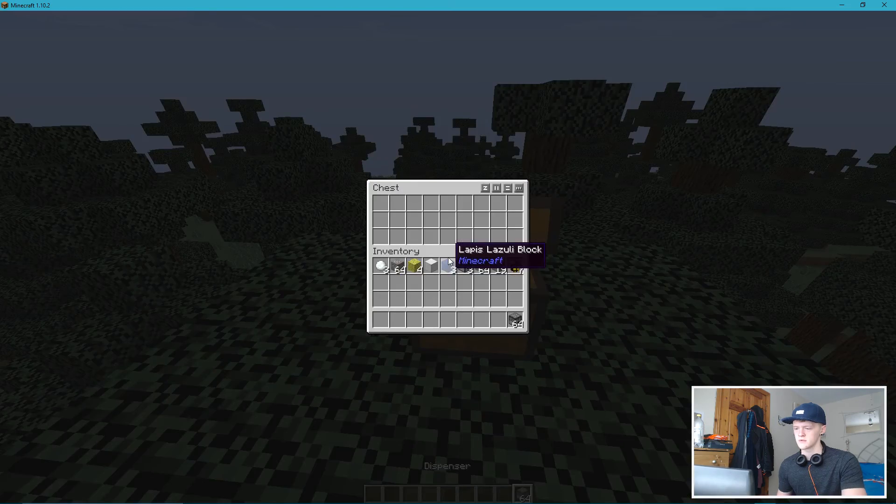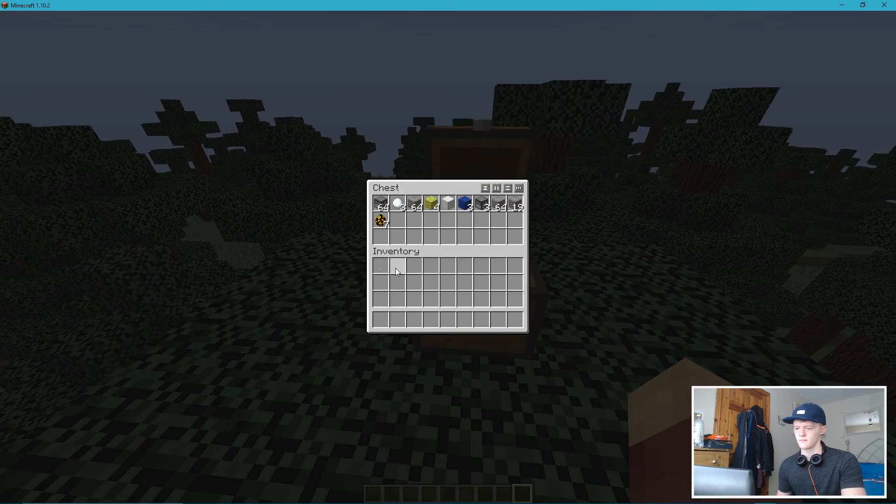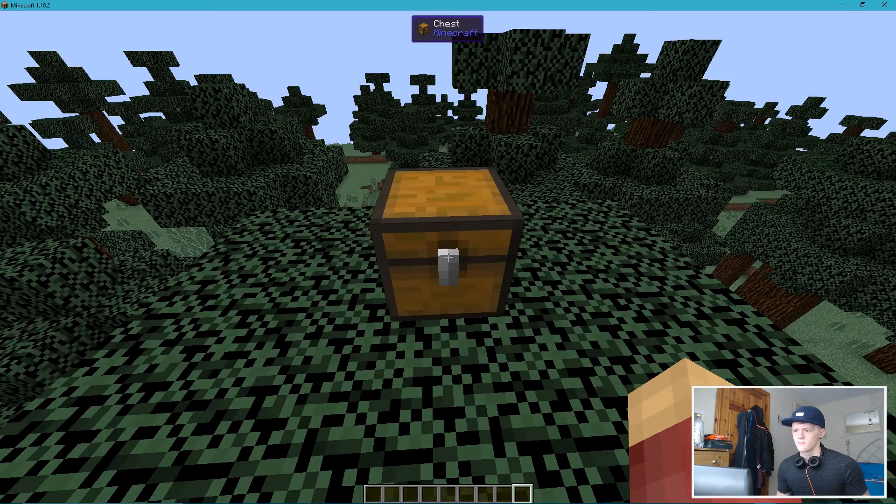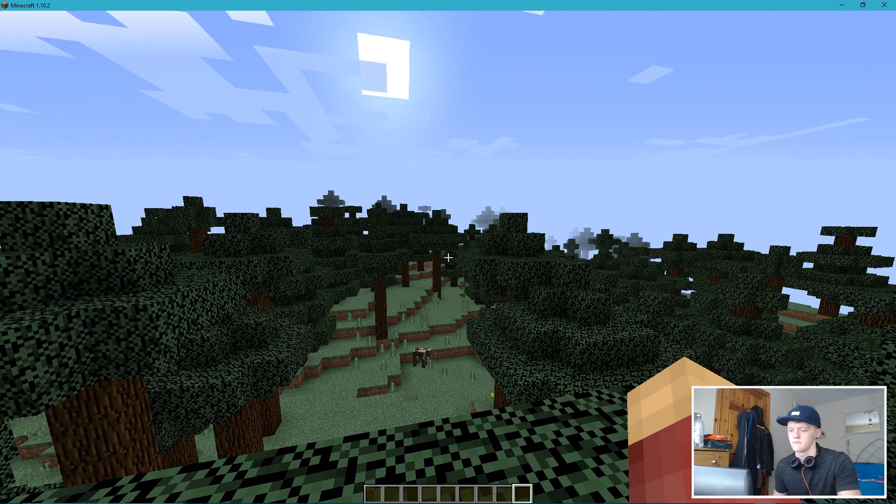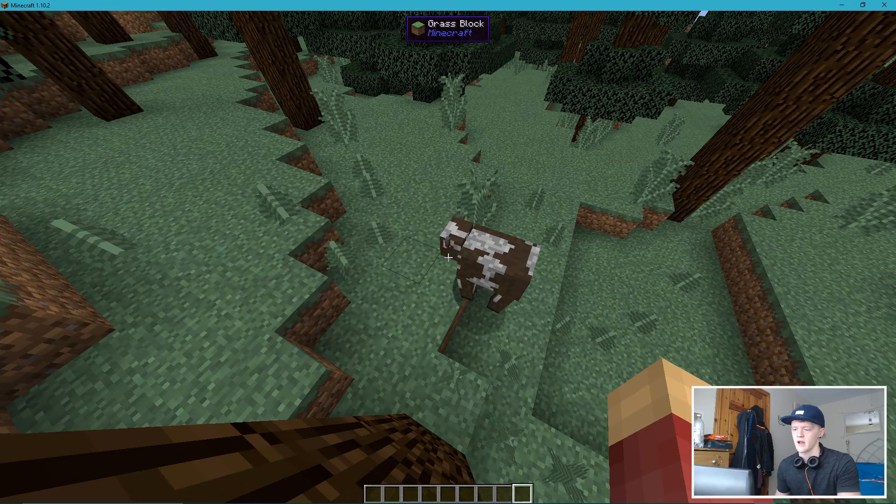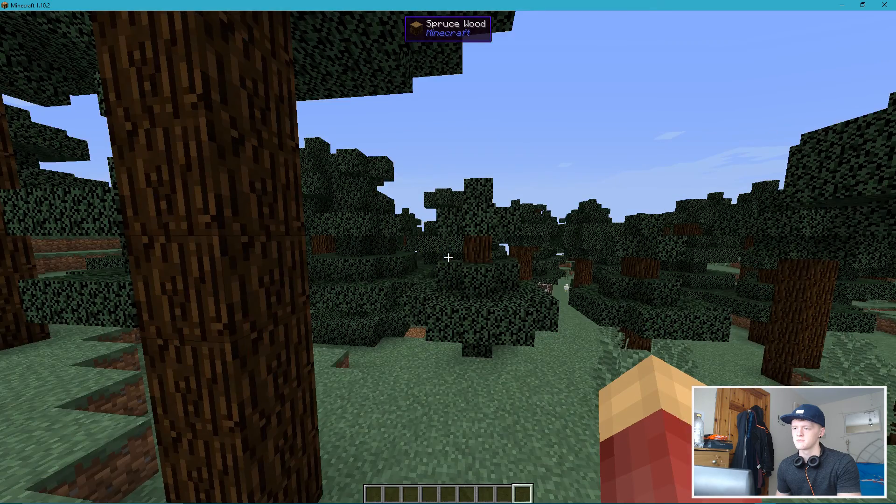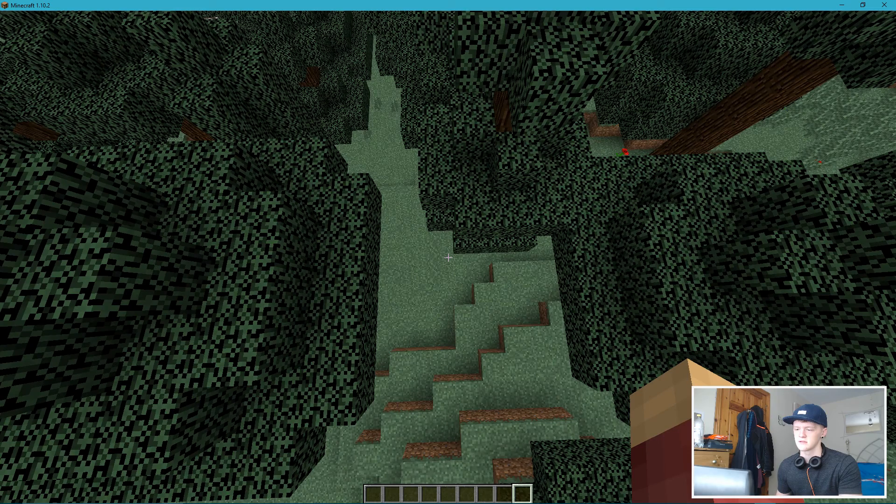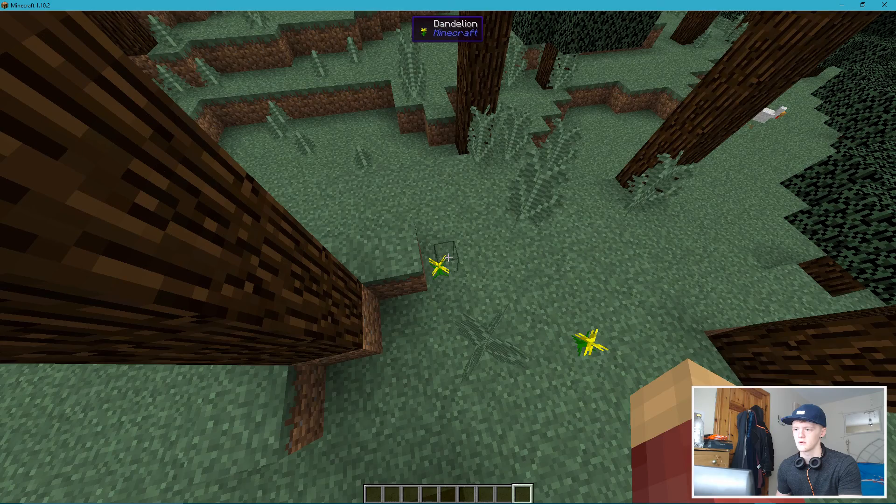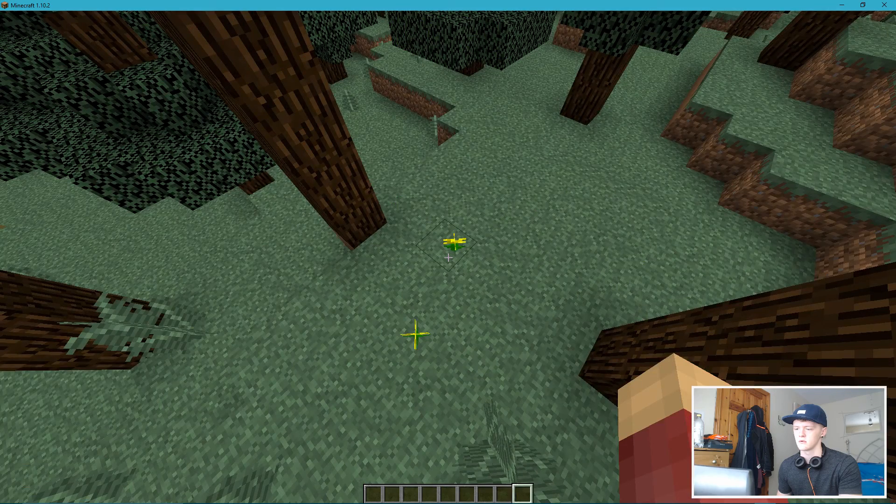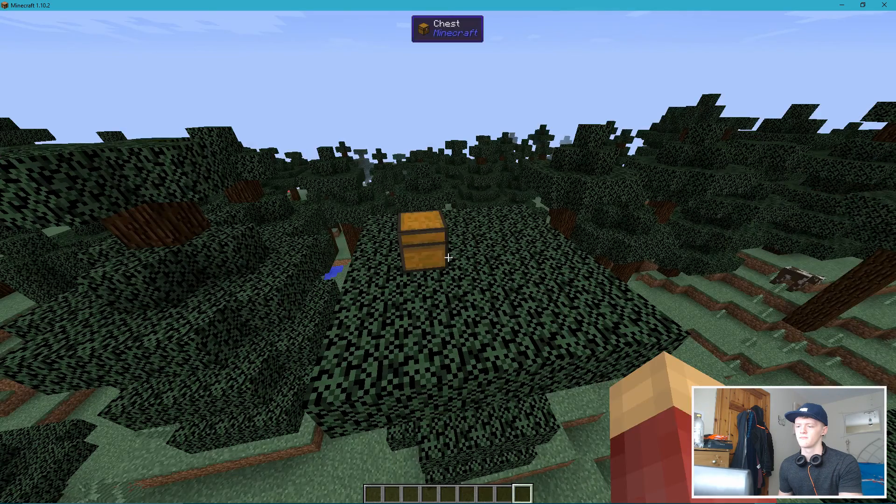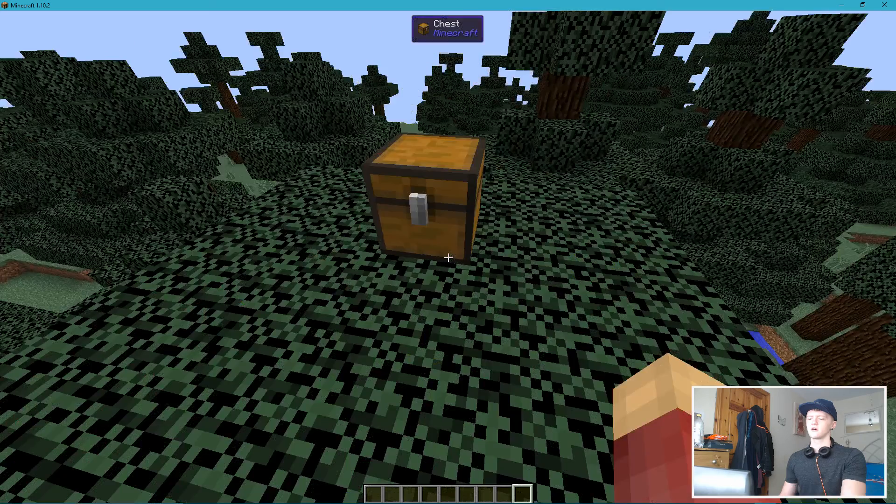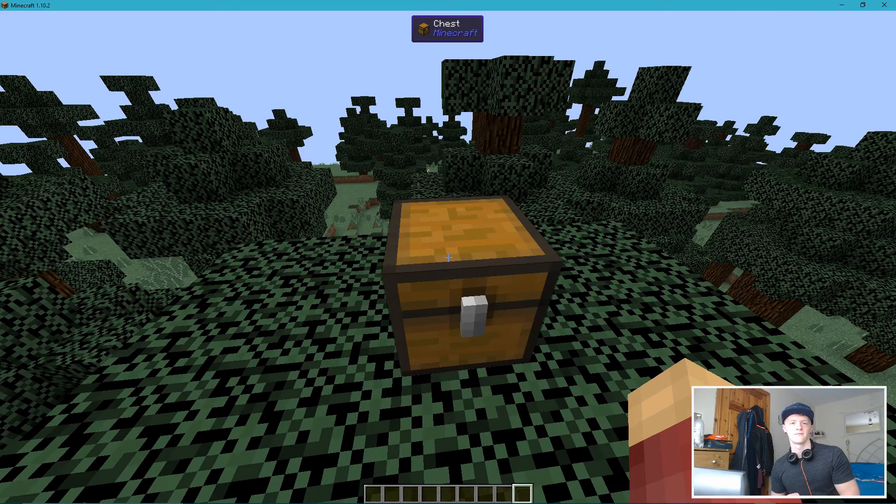Right, so I don't know why I have a little dispensers, but now we have a chest, we have spruce leaves, we have a cow with five hearts, four and a half hearts, spruce wood. That's literally all it is. So we have dirt, grass block, dandelion, sunflower.